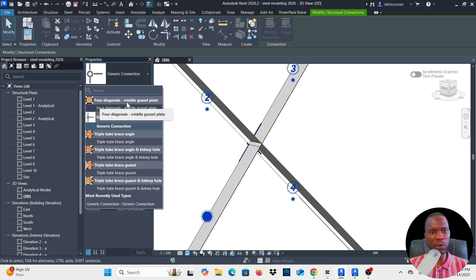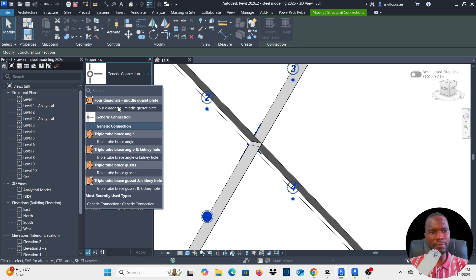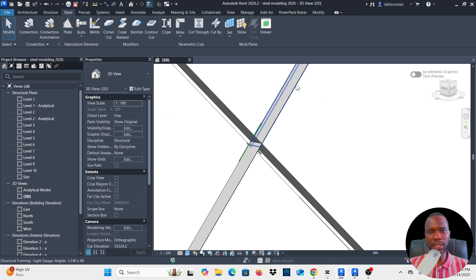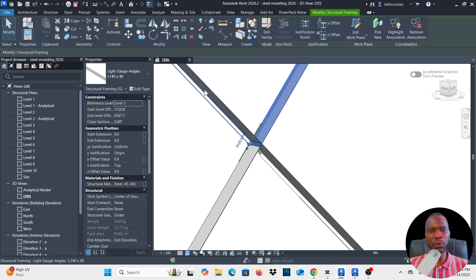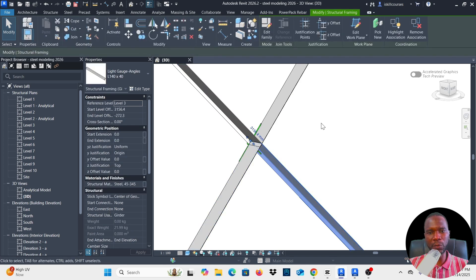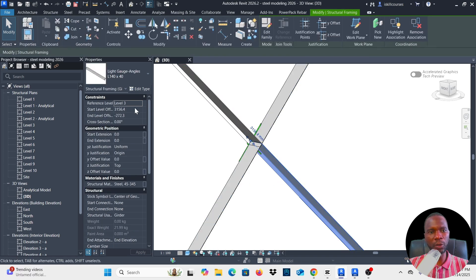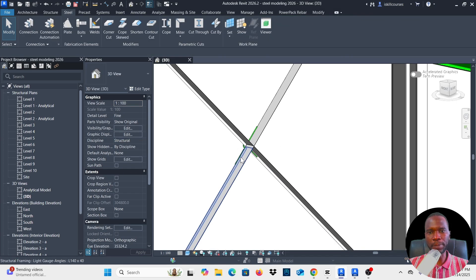Go to Properties and you will see 'four diagonals middle gusset.' Before picking this one, note that for this connection to work you need to split the member in between so that you can have the four angles. That's how it will automatically pick that particular gusset plate.